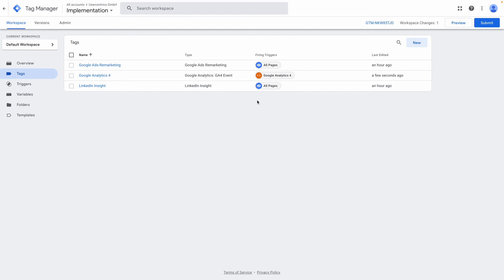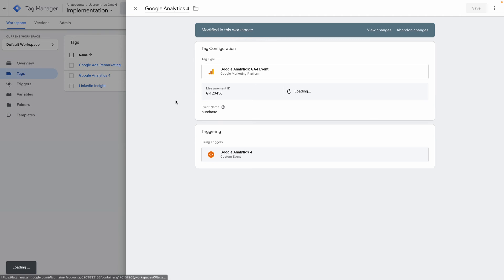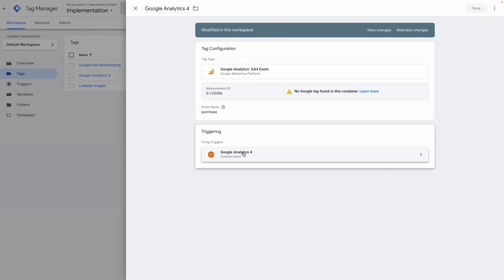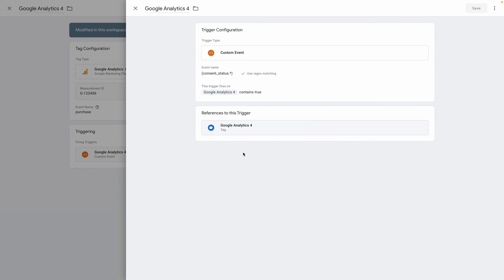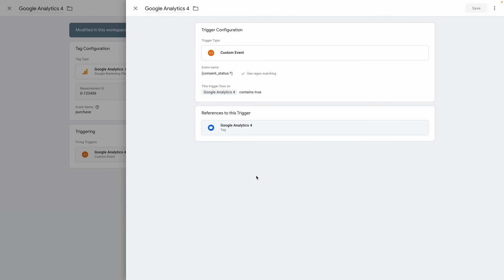You need to ensure that all third-party tags on your website or in your Tag Manager are only triggered once you obtain consent from users. To achieve this, adjust your tags or triggers according to our technical documentation, which guides you through this process step-by-step.